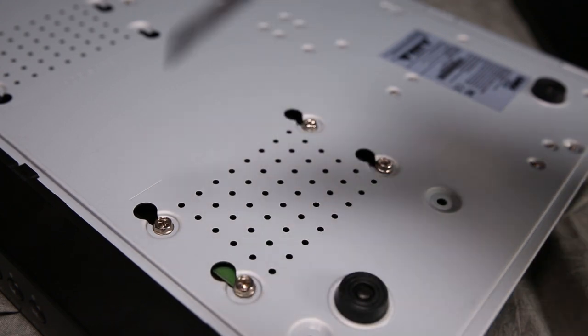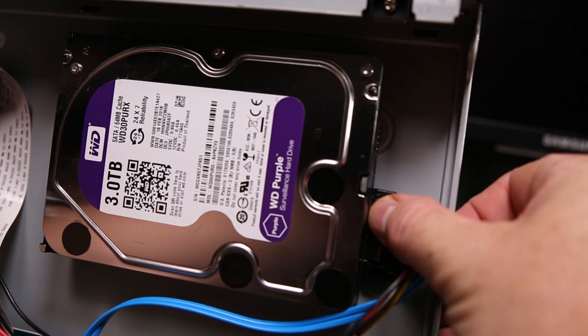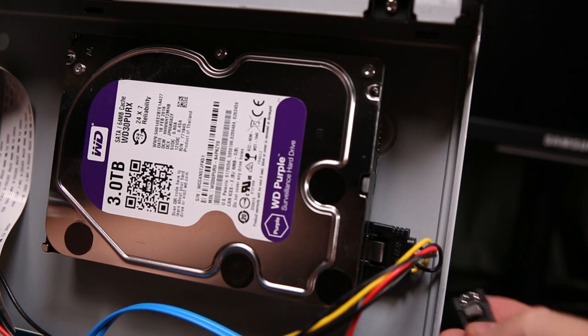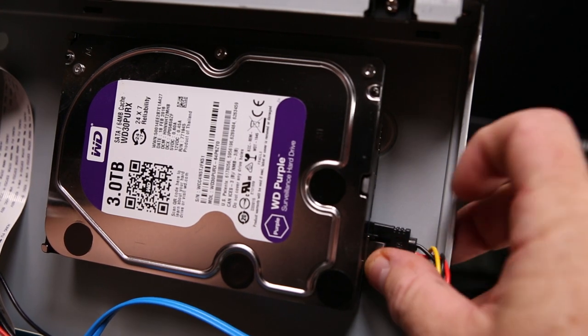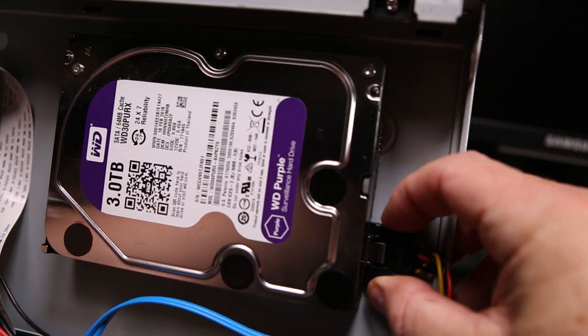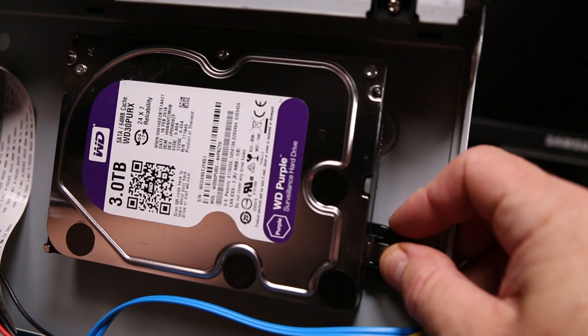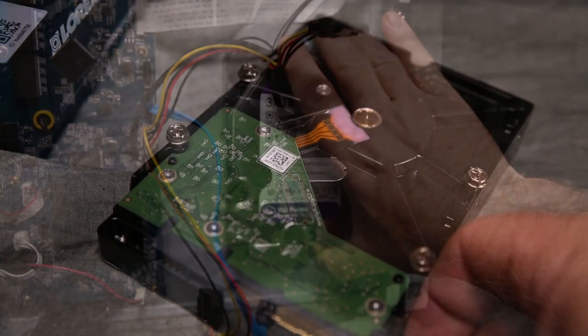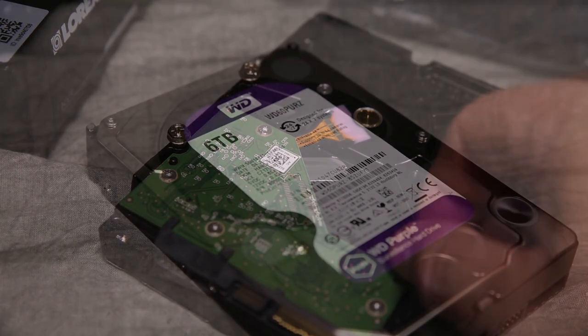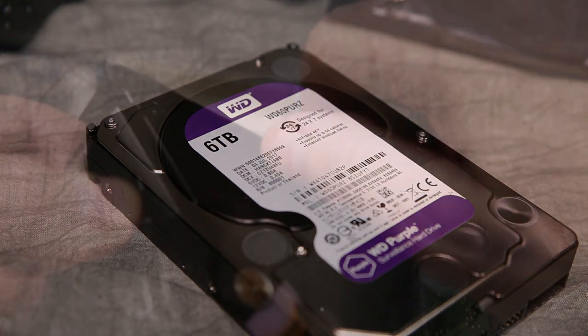Once you have loosened the bolts, you can gently detach the two SATA cables, one black and one blue. Once the drive is completely free, you will need to remove the four screws and reuse them for the new larger storage drive.